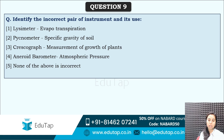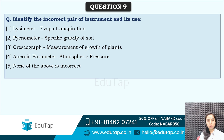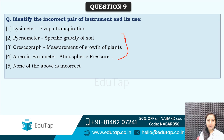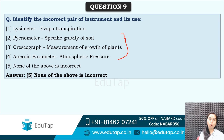Identify the incorrect pair of instrument and its use. Lysimeter is used for evapotranspiration measurement. Pycnometer — specific gravity of soil. Crescograph — measurement of growth of plants. Aneroid barometer is used for atmospheric pressure. The answer is none of the above is incorrect — all four instruments given here are used for the purpose of measuring the things given here.